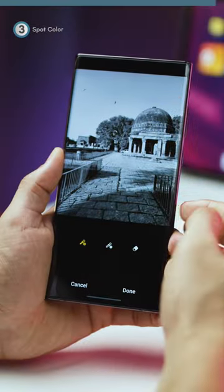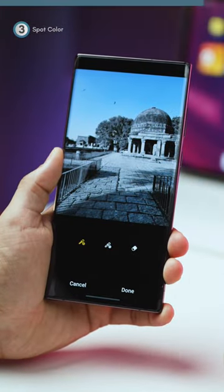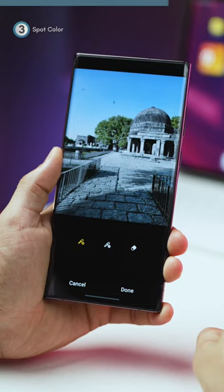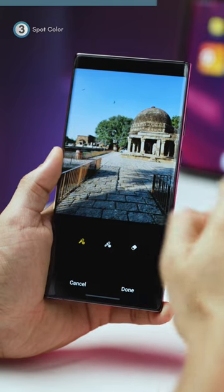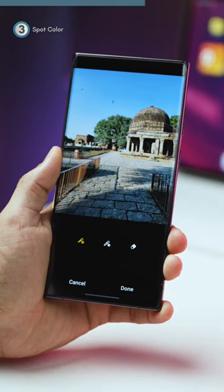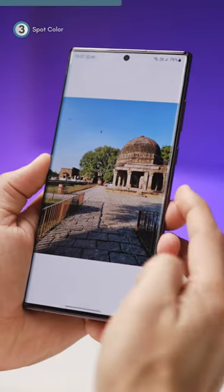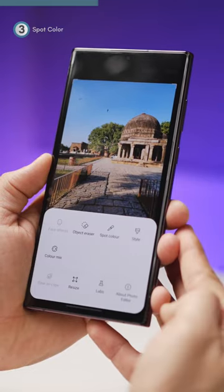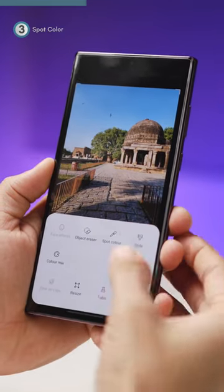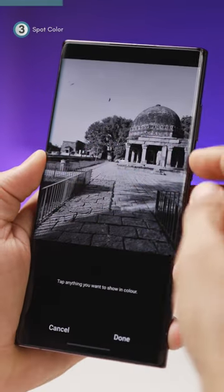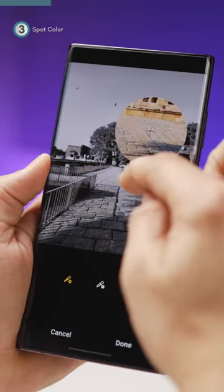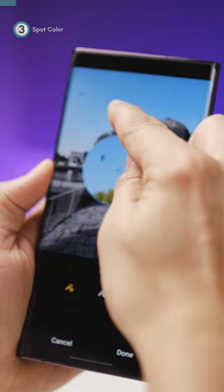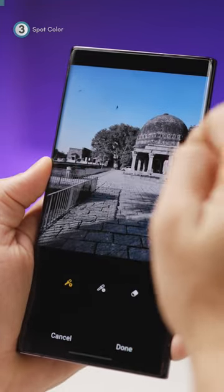And third, with spot color, you can only turn on certain colors in a photo. You can activate one, two, or three colors for the effect you want. To do this, click on the edit icon, then click on the menu here and then spot color. Now touch parts of the photo where you want color, and only that color will come to life in the full photo.